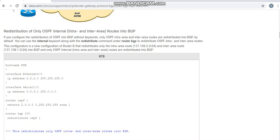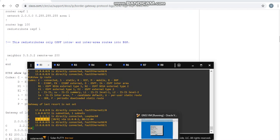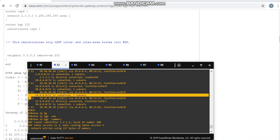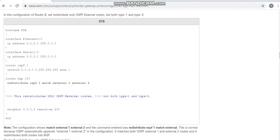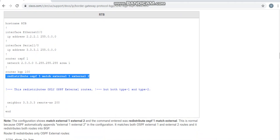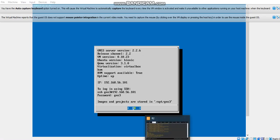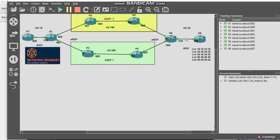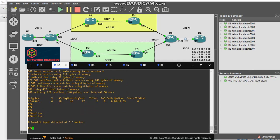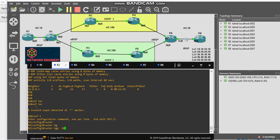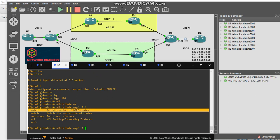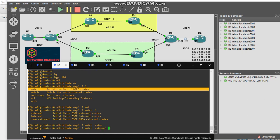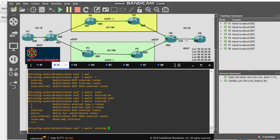If you want to redistribute these external routes which I'm learning from BGP, you have to use an additional command. Configure terminal, router BGP 100, redistribute OSPF process 1, match external. I think external alone will take care of external 1 and external 2.